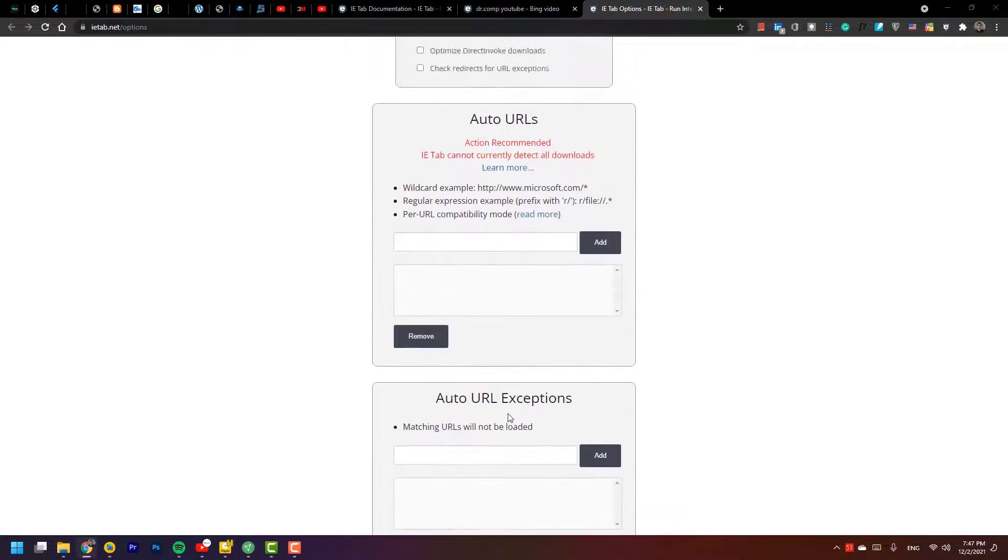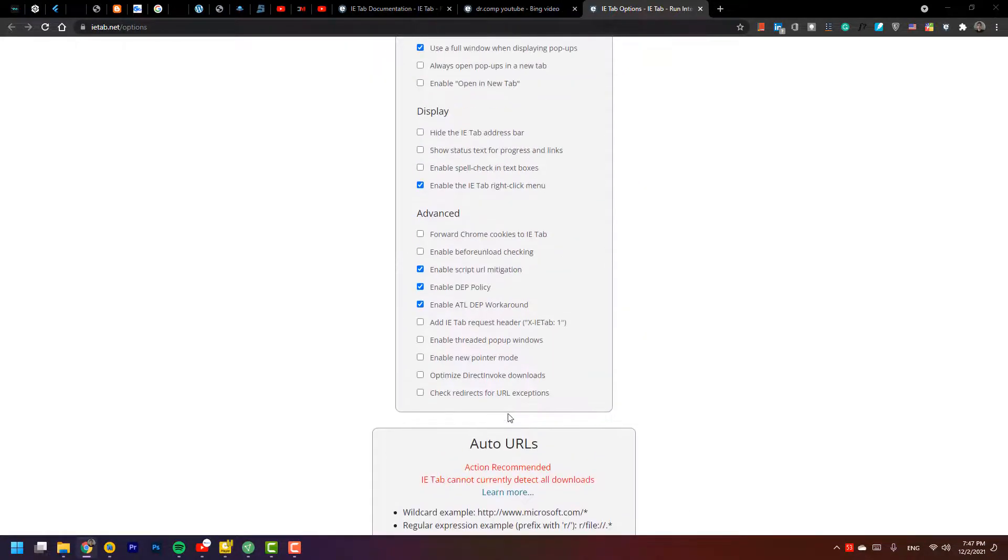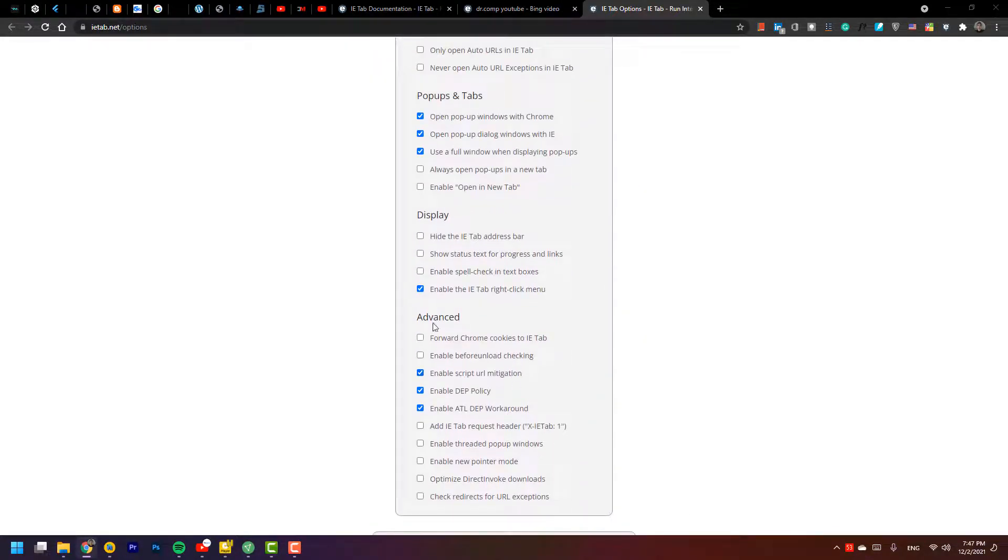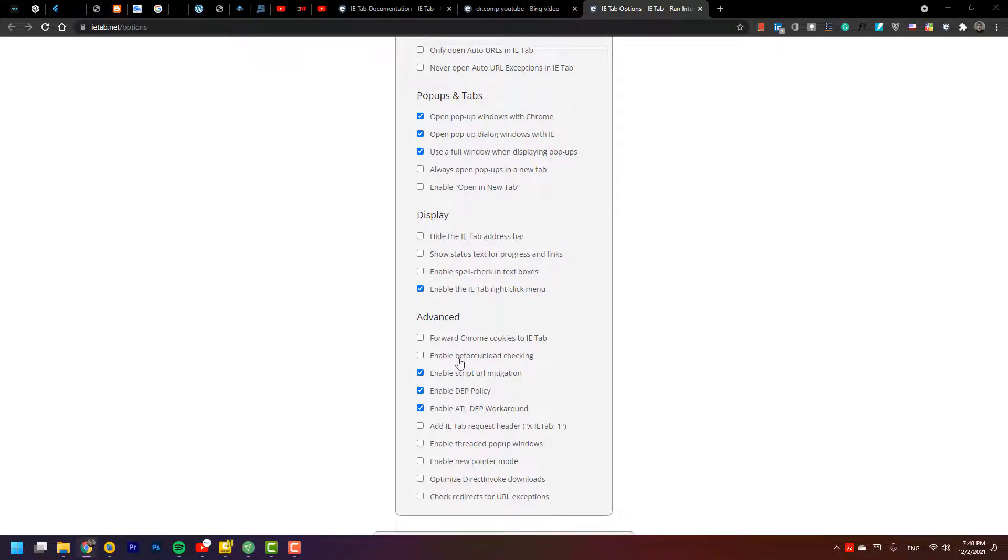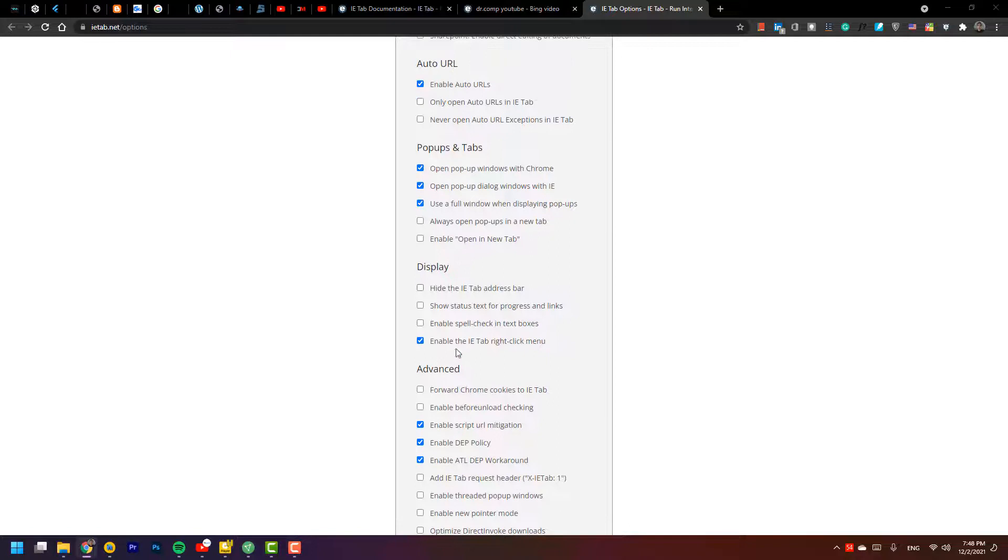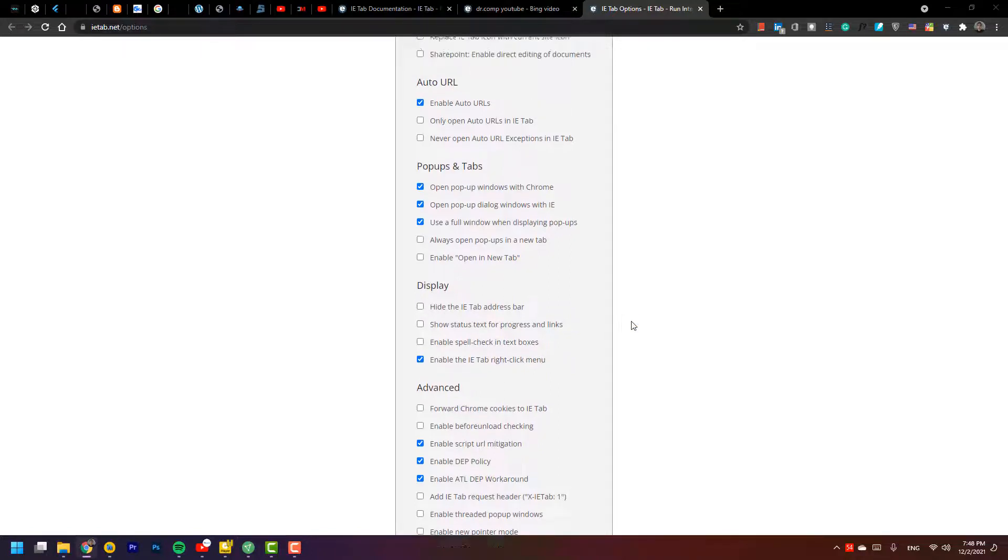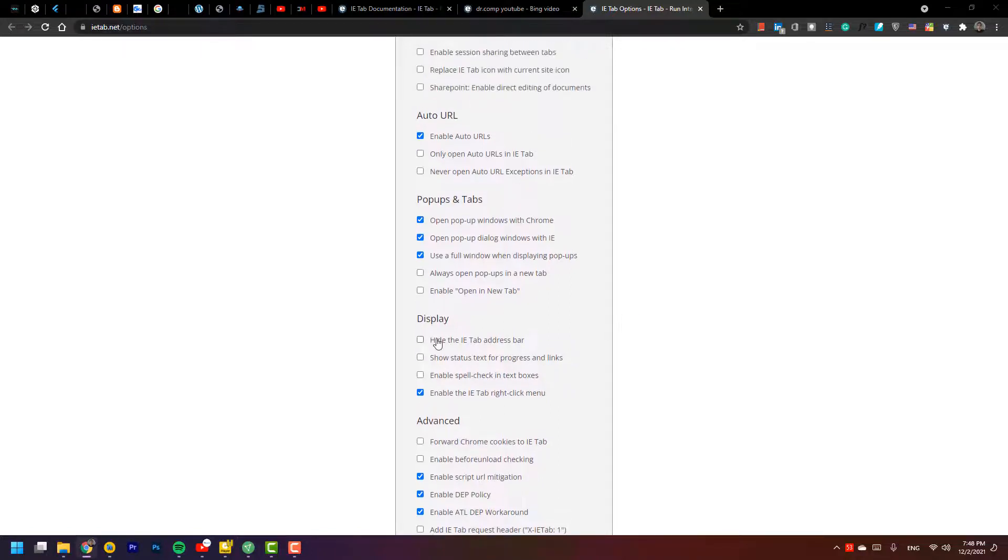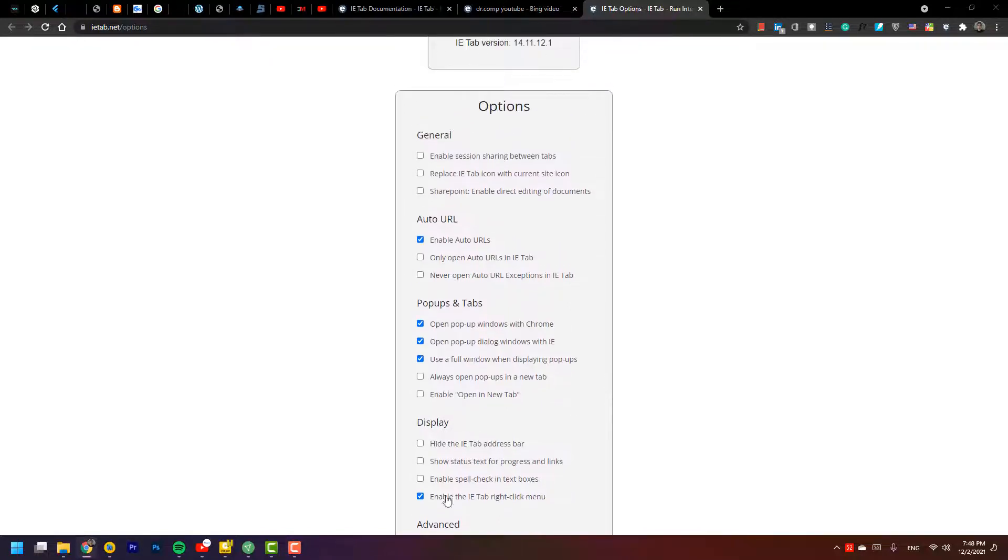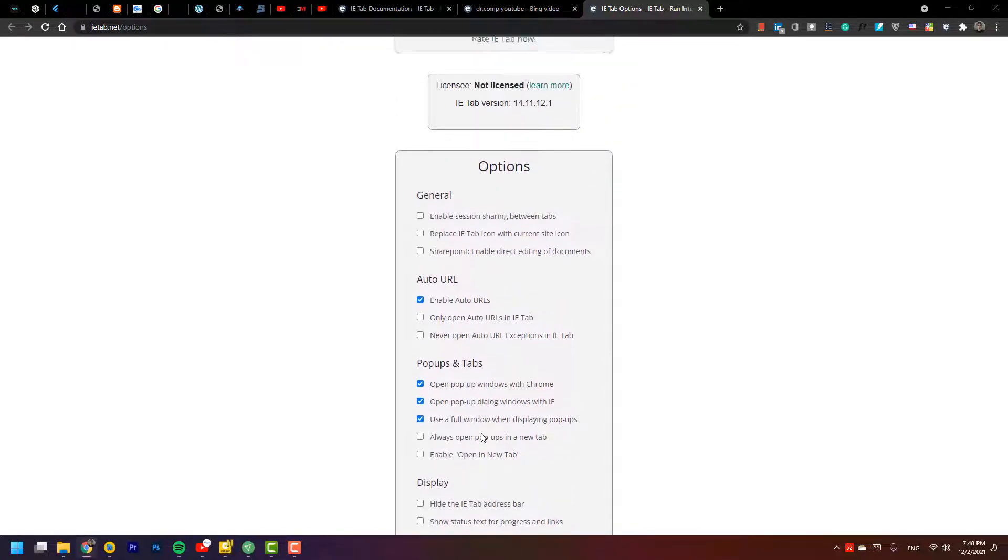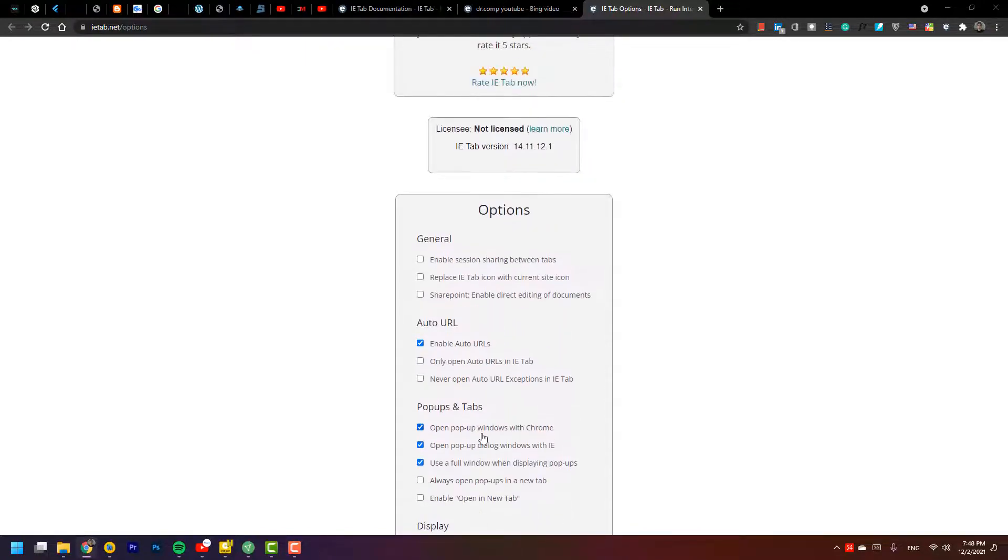On the advanced mode, forward Chrome cookies to IE Tab, enable the checking options, enable pointer mode. On the display, hide IE Tab address bar, show status bar. When you enable and disable, you can see.